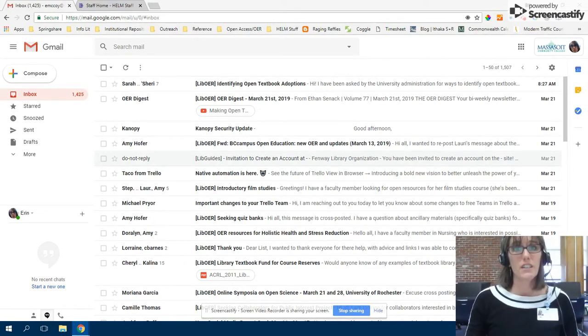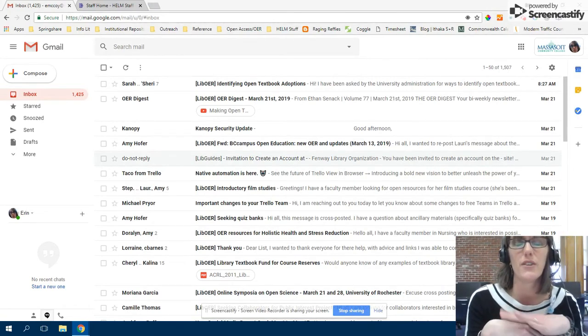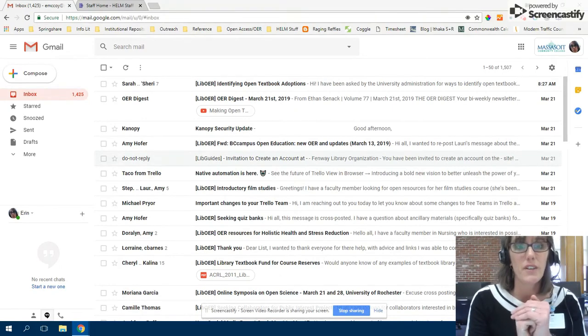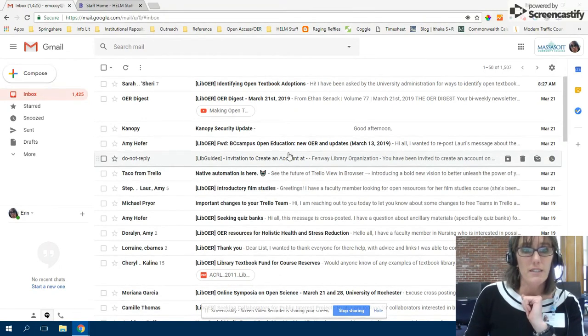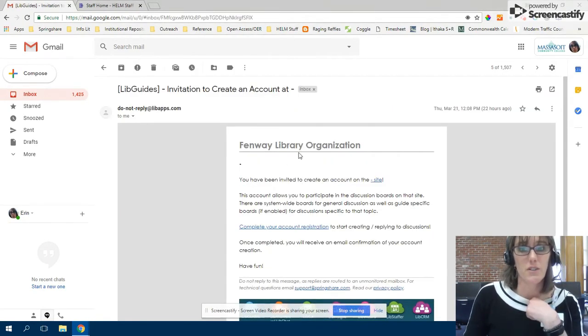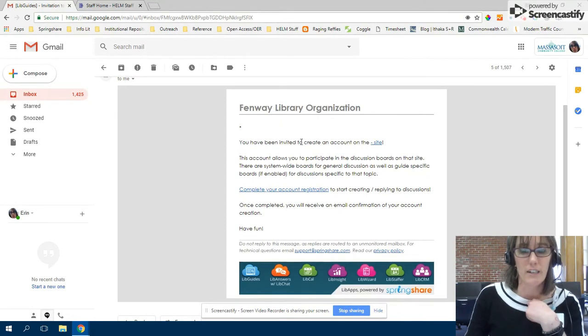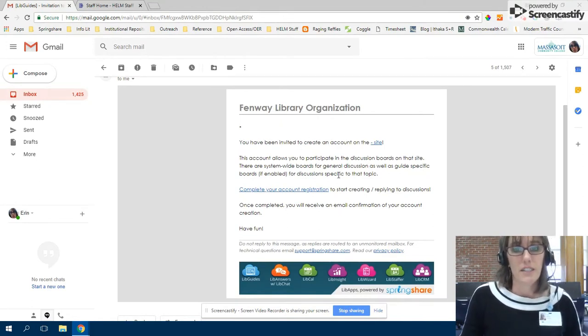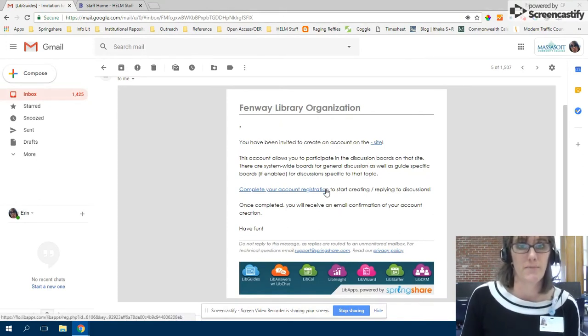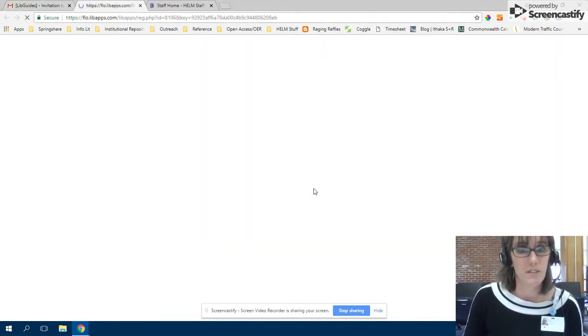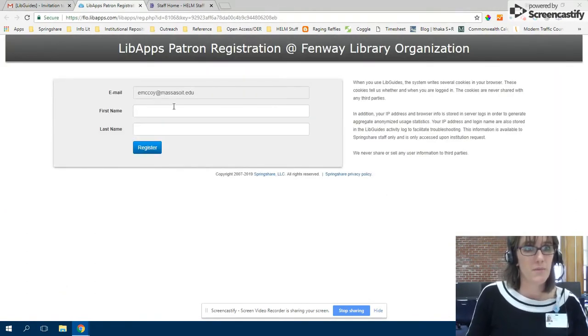If you haven't already, you should have gotten an email that looks like this - an invitation to create an account on the site, and you need to complete your account registration. You click on that and use the email that you got sent to. This is the email that's registered with the Helm staff page.